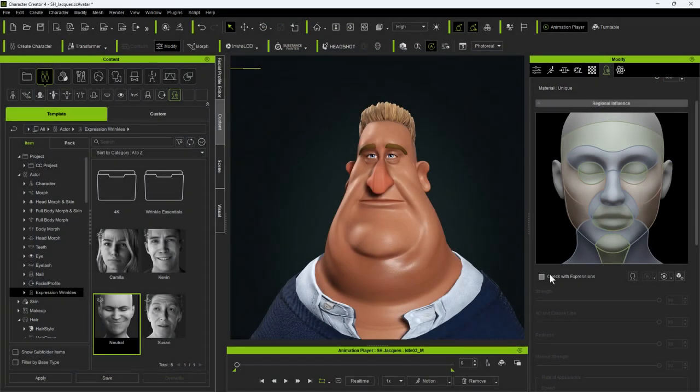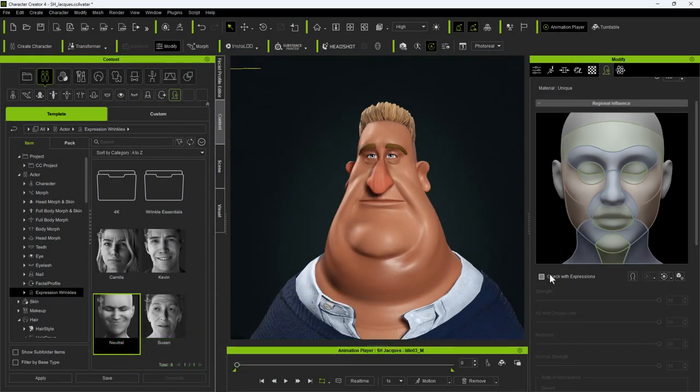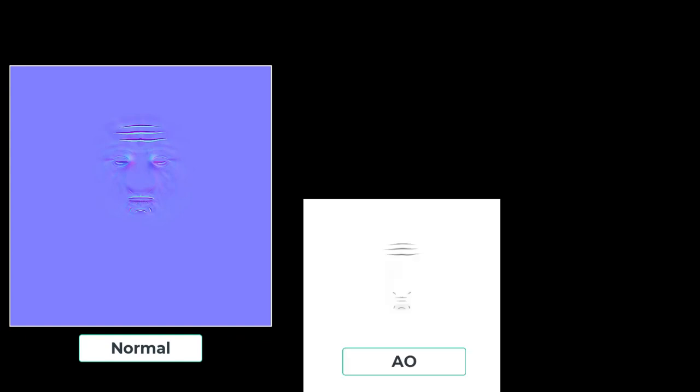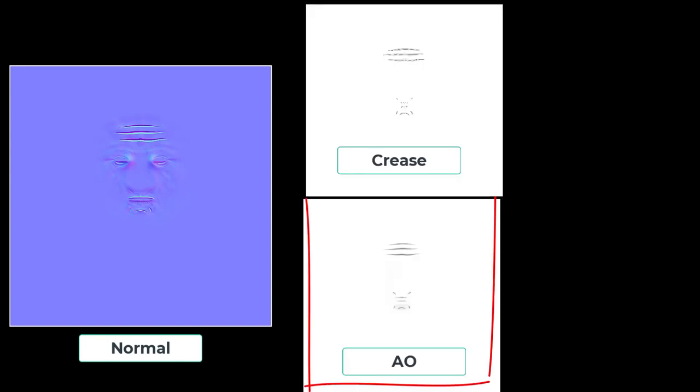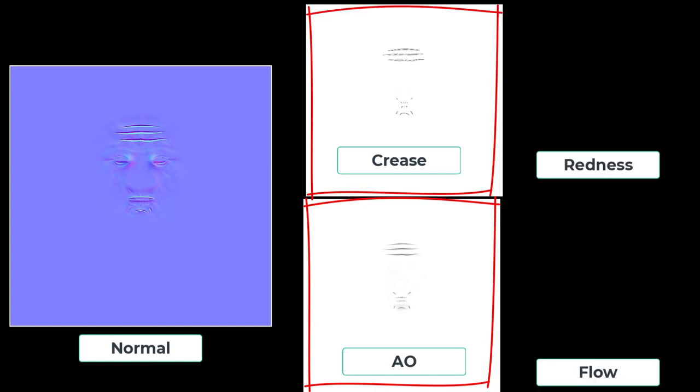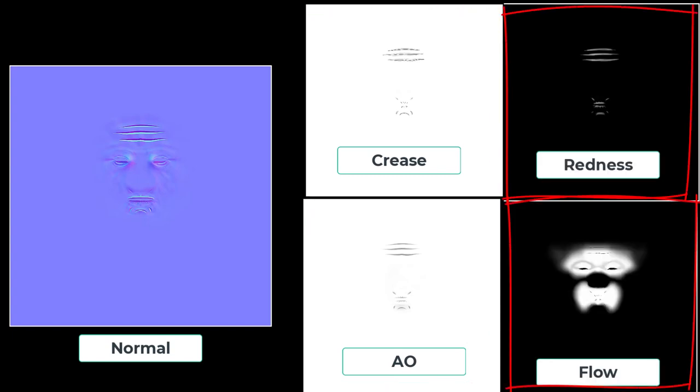Within each wrinkle preset there are three wrinkle map sets. Each set contains five main texture maps. There's the normal map, which contains a representation of sculpted detail, as well as ambient occlusion and crease maps. The last two are the flow and redness maps. In this demo I'm only going to work with the normal maps because the other maps will work with the changes I'm implementing.